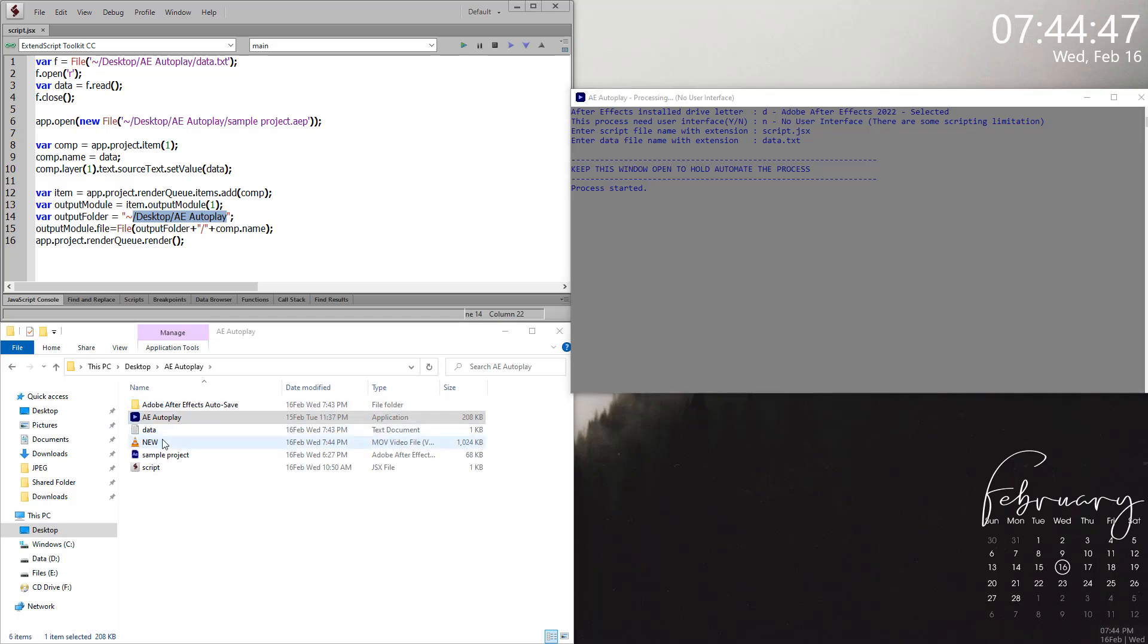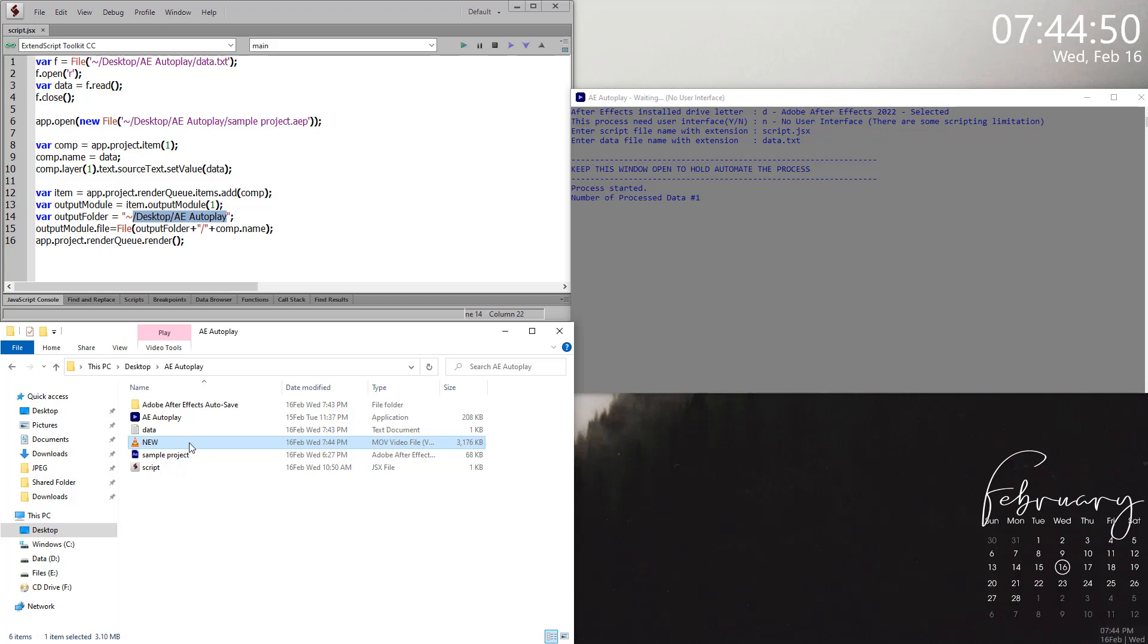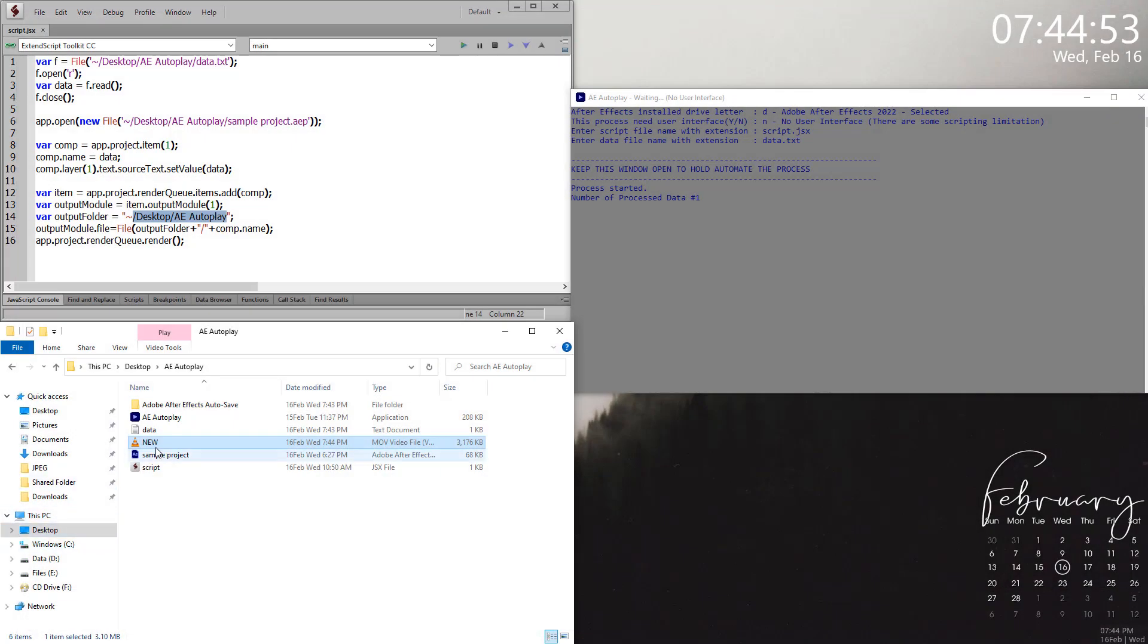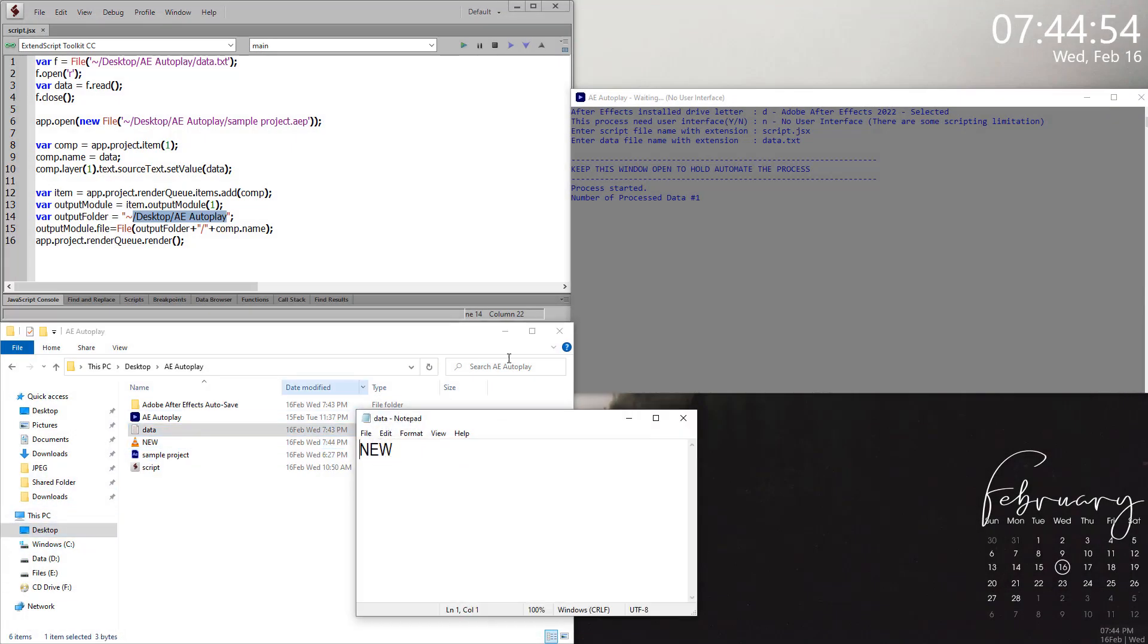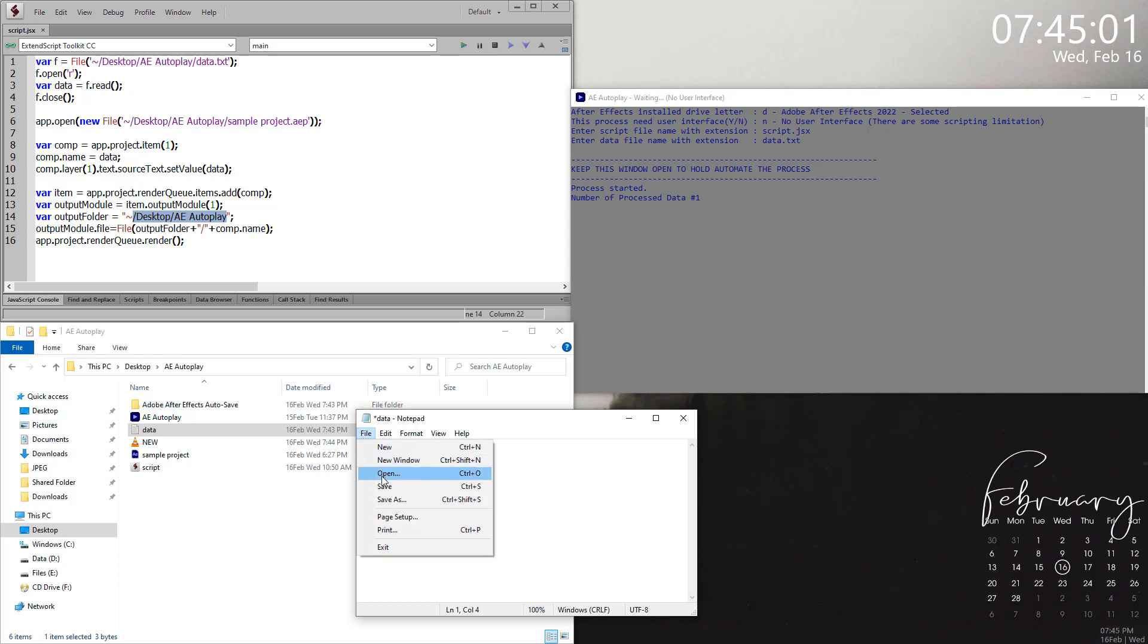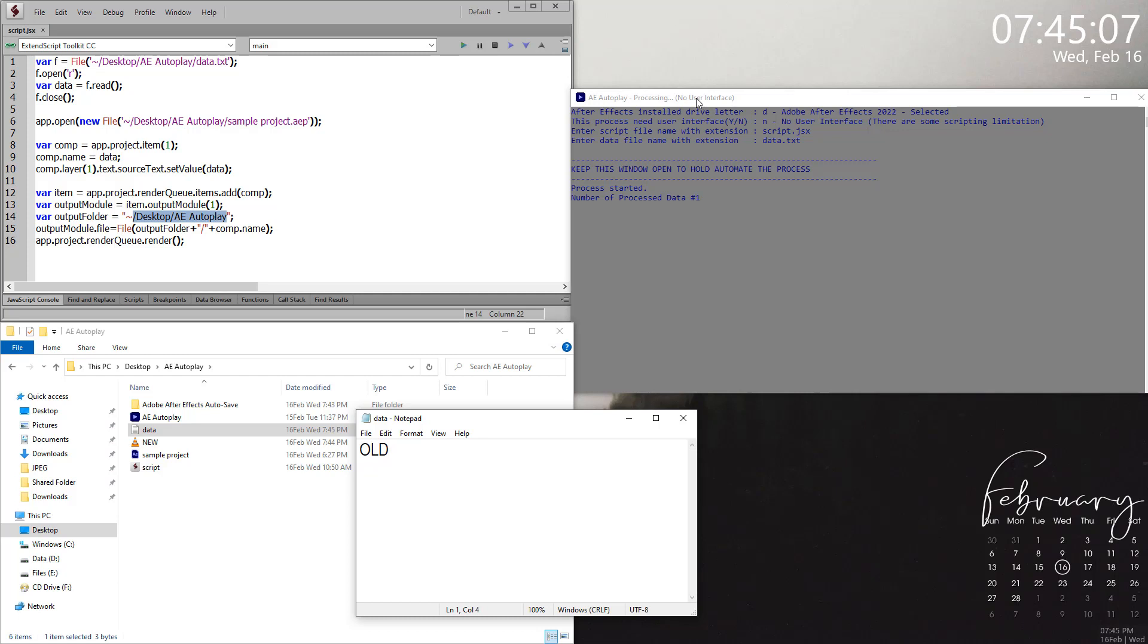As you can see, the new file will be created without opening After Effects. If you change something and as soon as I save this content, you can see it's processing again. We have to wait for a while. There is no UI for After Effects.